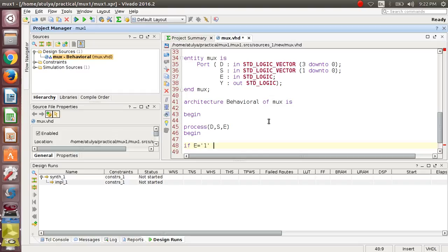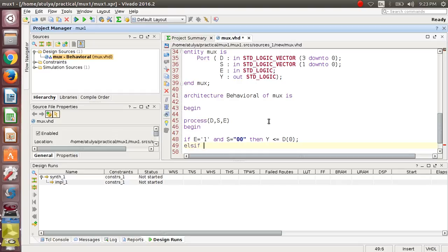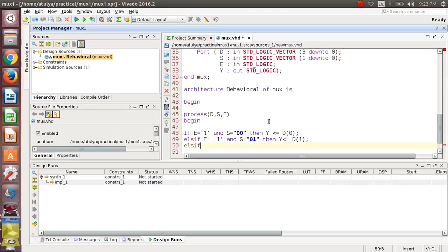Use: if E is equal to 1, because if your enable is 1 and your S is 00, then it will select D(0). Then else — if this condition becomes false, it will go to check the next condition. Check if E is 1 and S is 01, then it will choose the next D input, that is D(1).